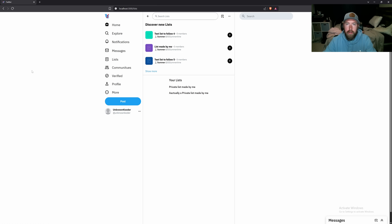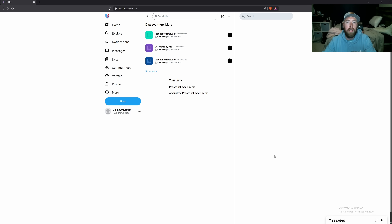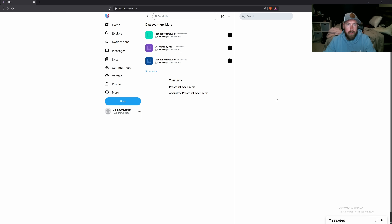Welcome back to Let's Build Twitter. I'm Ethan, aka Unknown Coder, your favorite underqualified senior software engineer. If you want access to the prior repository, there's a link in the description. Today we're going to show some love to the 'Your Lists' section — filling it out so we can see all the list cards, and then work on being able to pin them.